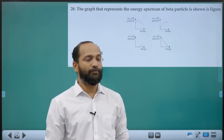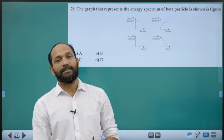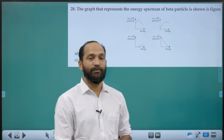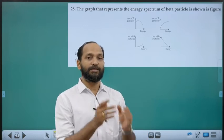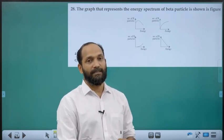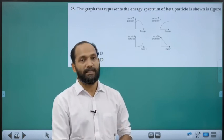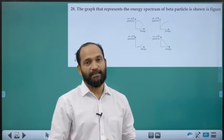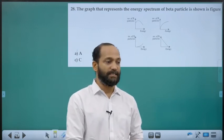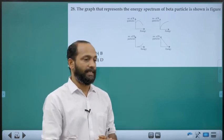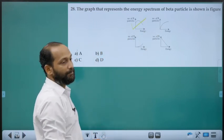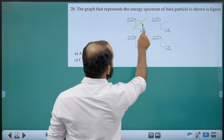Twenty-eighth question: Graph representing the energy spectrum of beta particles. Beta decay energy was not quantized — missing energy was attributed to neutrinos, proposed by Pauli in the Neutrino Hypothesis. The beta ray spectrum plots number of beta particles vs. energy: it first increases to a maximum, then decreases. This corresponds to option A.